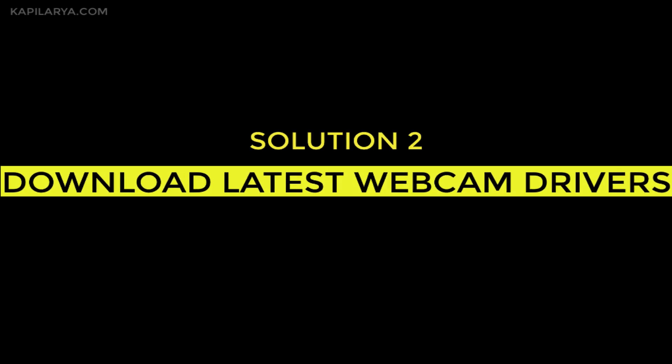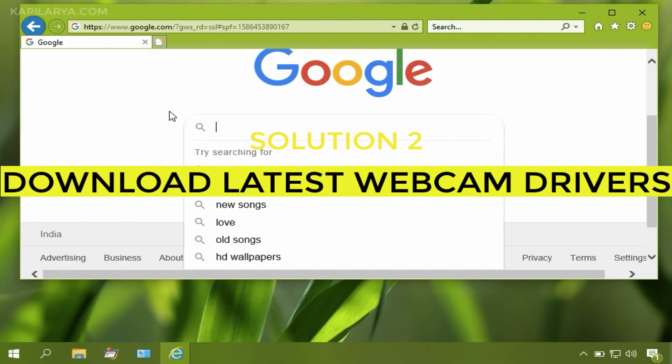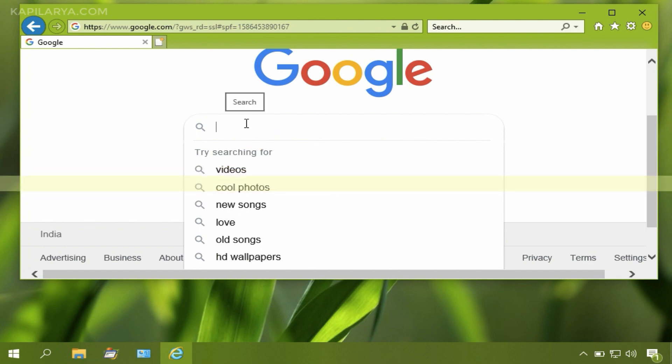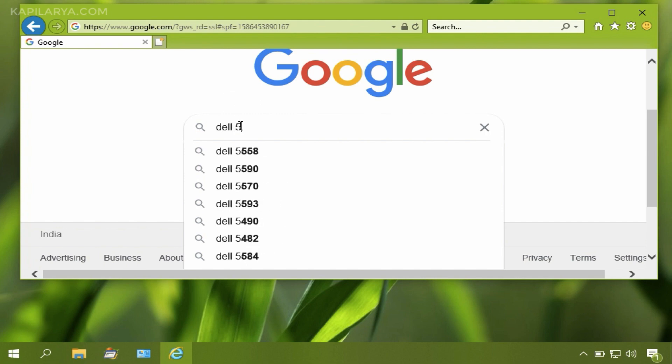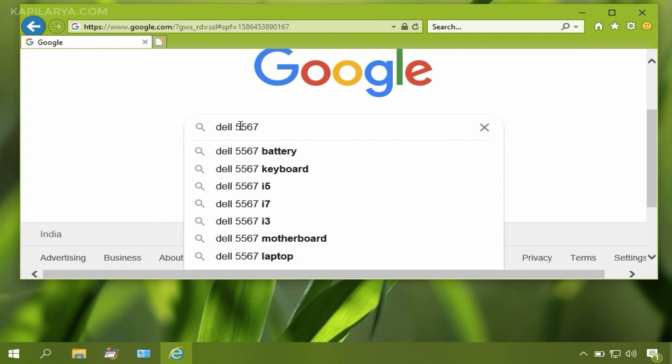If you continue to face this issue, you need to download latest webcam drivers for your system. For that, I am showing you the example with my Dell 5567 system.